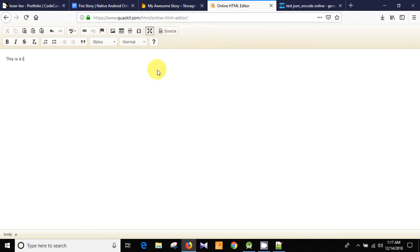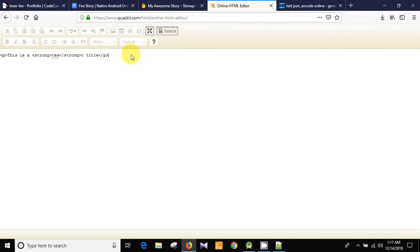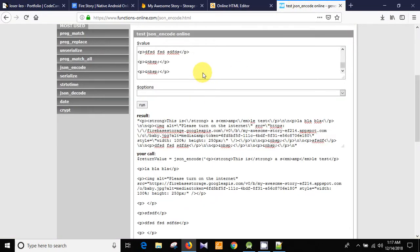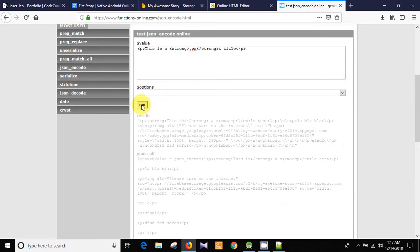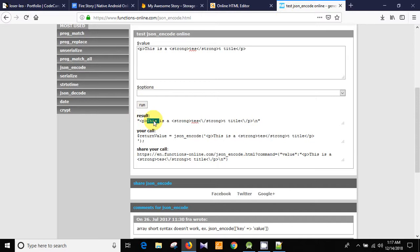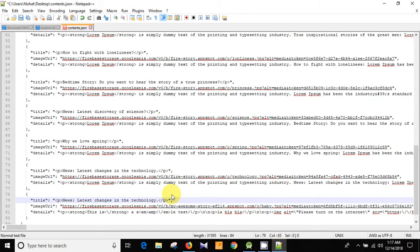For the title, go back to the HTML editor, delete everything, and type your title — for example 'This is a test title'. Make it bold. Then go to Source, copy the HTML text with Ctrl+A and Ctrl+C. Go back to the JSON encoding tool, delete the existing content with Ctrl+A and Backspace, then paste it and click Run. This is the result — mark all and Ctrl+C. Then go to the JSON file and paste it as the title value.